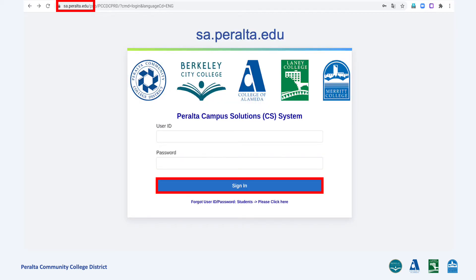To get started, you will need to go to sa.peralta.edu. Type in your user ID, which is your eight-digit Peralta student ID, and your password to log in.